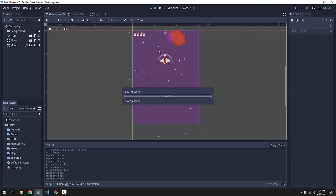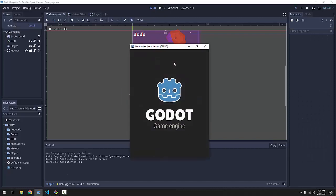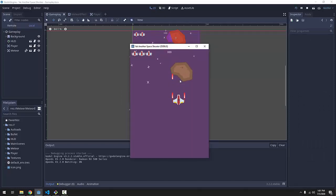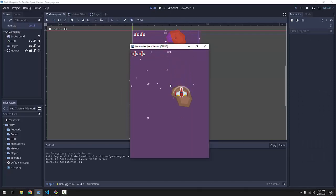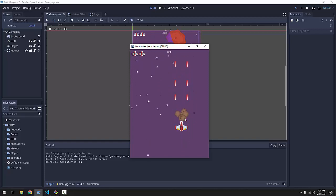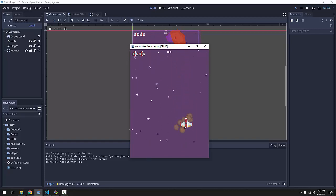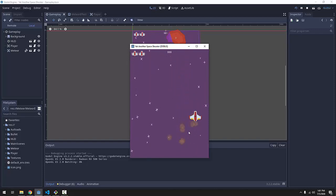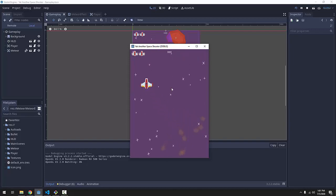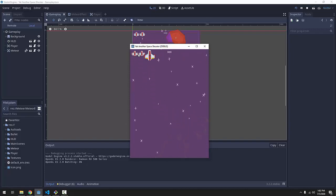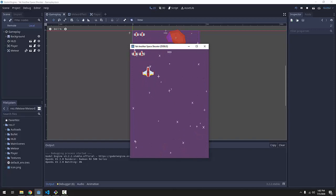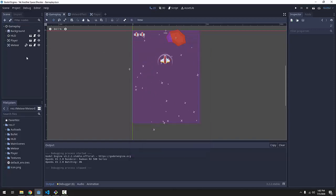So, if we run the game and we shoot the meteor, first of all, we'll notice that we go on top of the meteor this time. And we also go on top of the meteor particles because all those things, we didn't change their Z-index and they defaulted to 0.